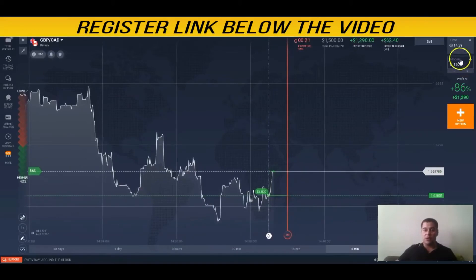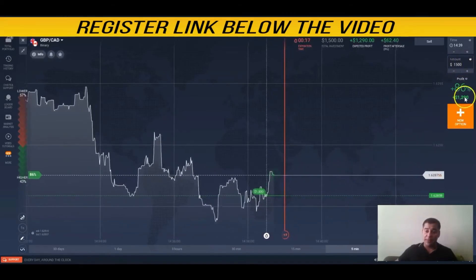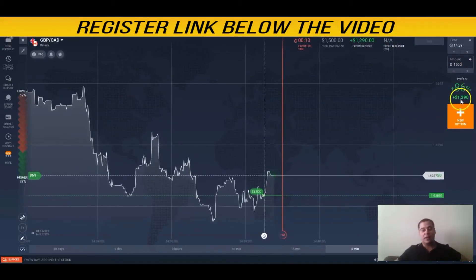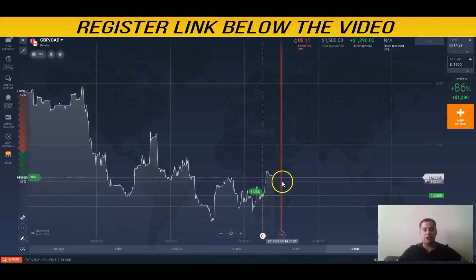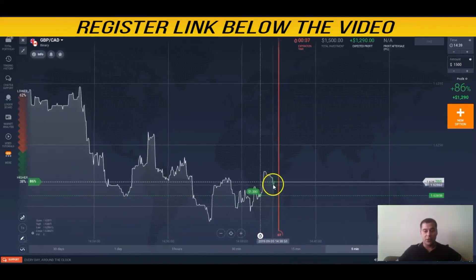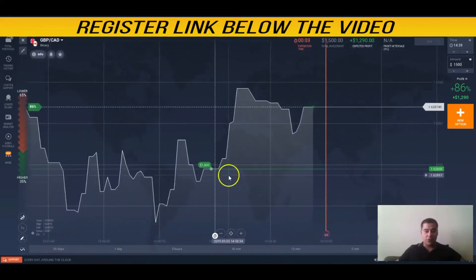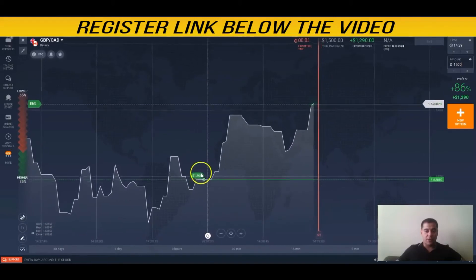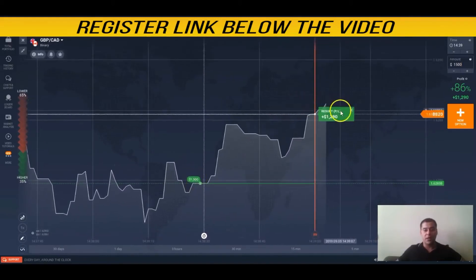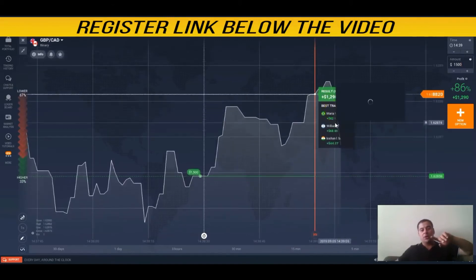My bet is $1,500, and I will gain almost $1,300 in 10 seconds if nothing changes. The price is going up — that was my prediction. I pressed the call button and made money.